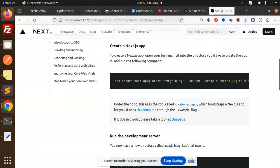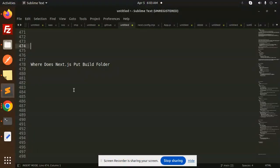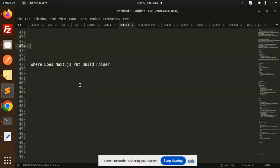Hello friends, welcome back to a new tutorial on Next.js. Today we're going to learn where Next.js puts the build folder. For those who haven't subscribed to my channel yet, please do subscribe. If you like the video, please like, share, and comment. Let's get started.